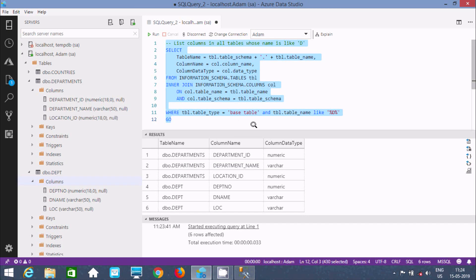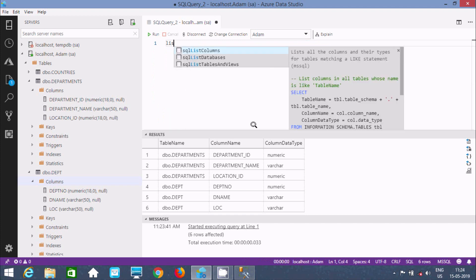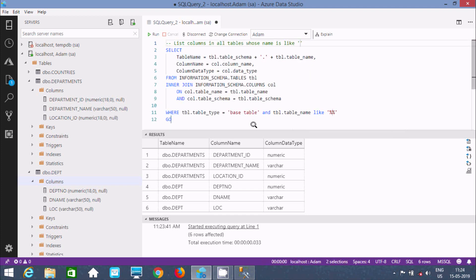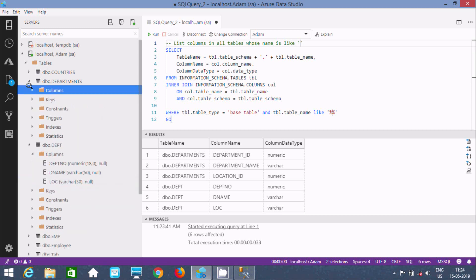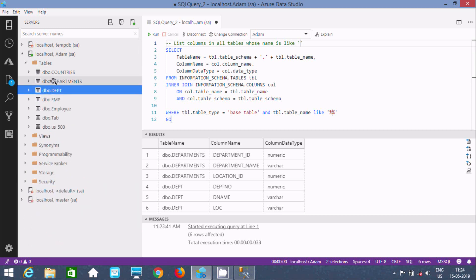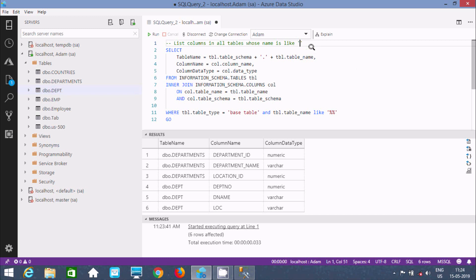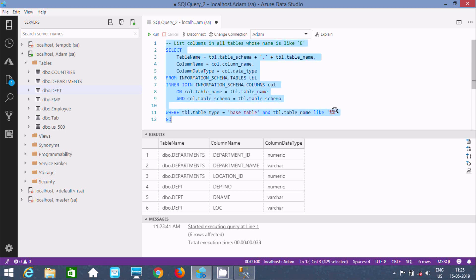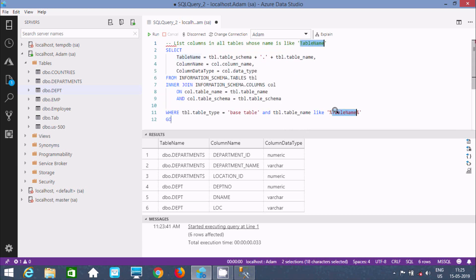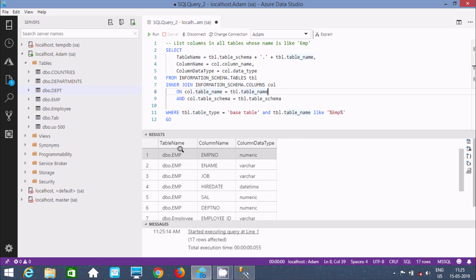Next, let's use 'list columns' to display all table columns related to 'EMP'. I'll write 'EMP' in the pattern. Now if you execute, it displays the EMP-related table names, their columns, and the corresponding data types.